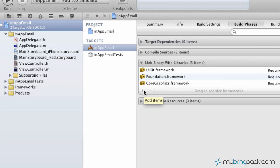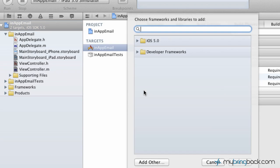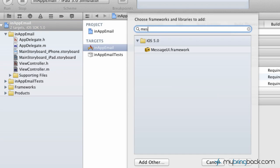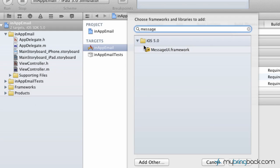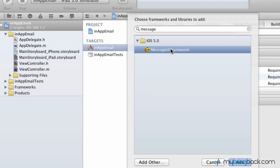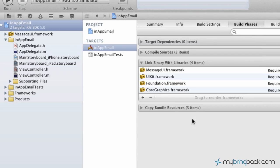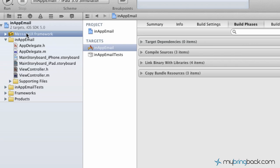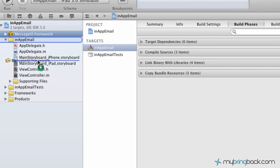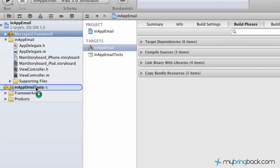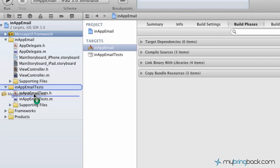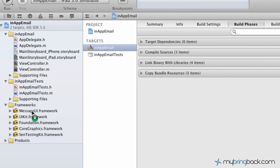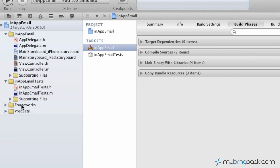Now what we're going to do is add in the message framework here. Just simply search for message and you'll see message UI framework. Click add and you'll see it dropped into link binaries, and also over here to the left it's dropped into our application. Our application knows that it can use the message UI framework. We're just going to file it in the framework folder here, the grouping, just to keep it clean.